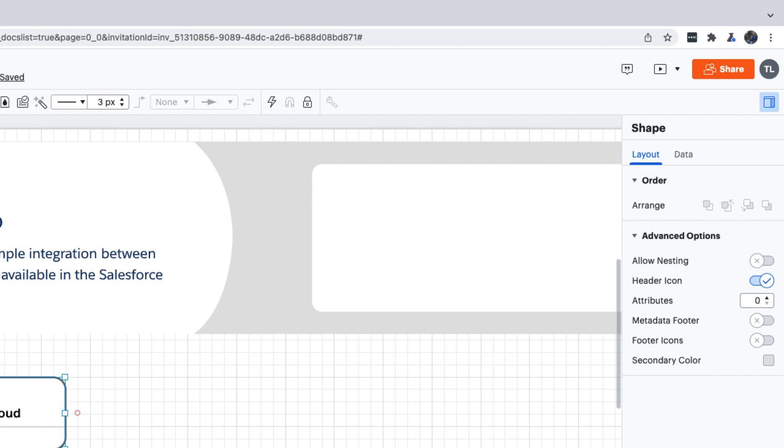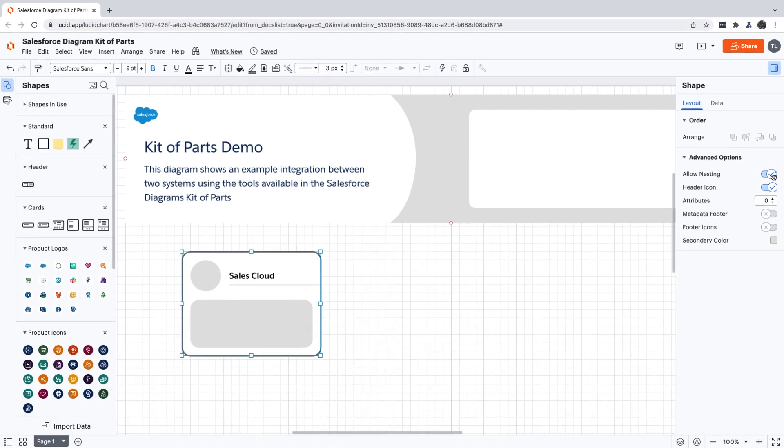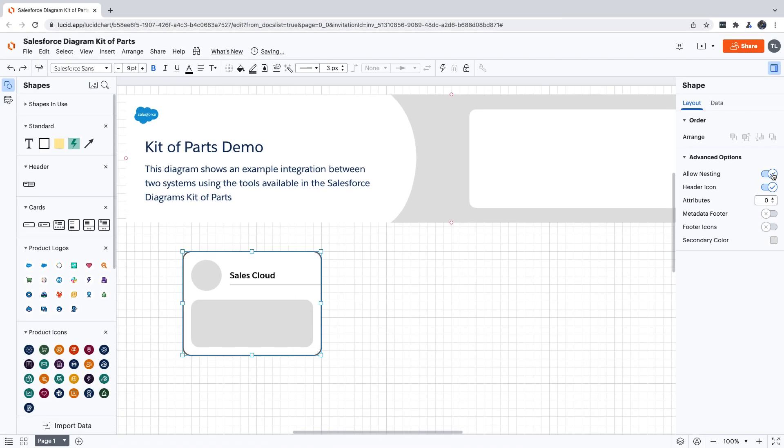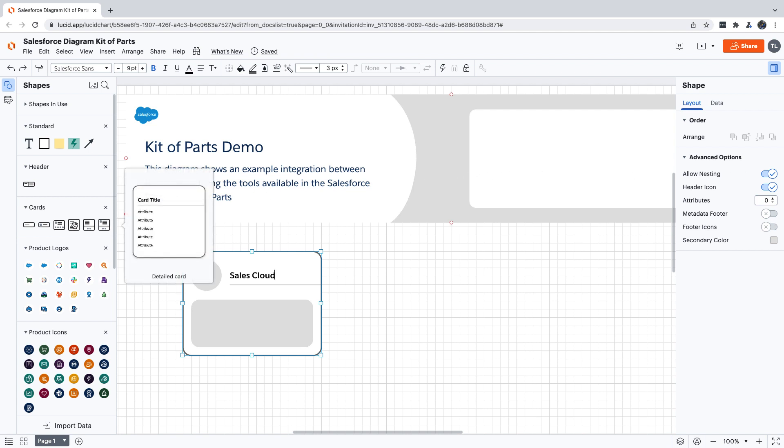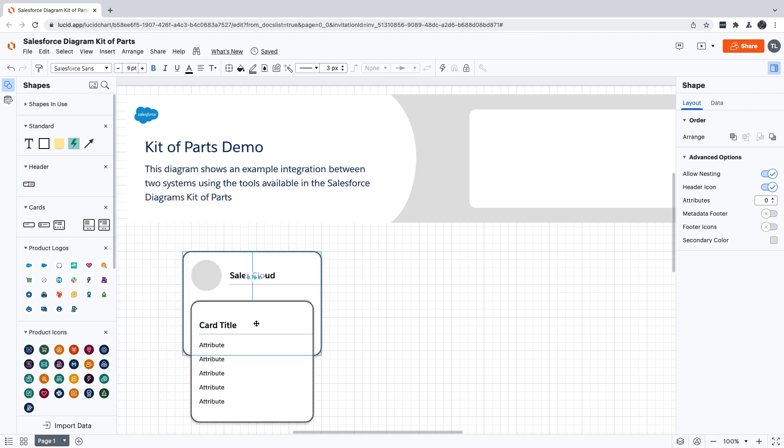We're going to turn on nesting, which will make our card into a container for other cards. This is how you can show things like components that are part of a bigger system. Now let's grab a detailed card so we can add some attributes with additional information. We'll nest this one inside of our Sales Cloud card and say that it represents the contact object, and the attributes are going to be its fields.